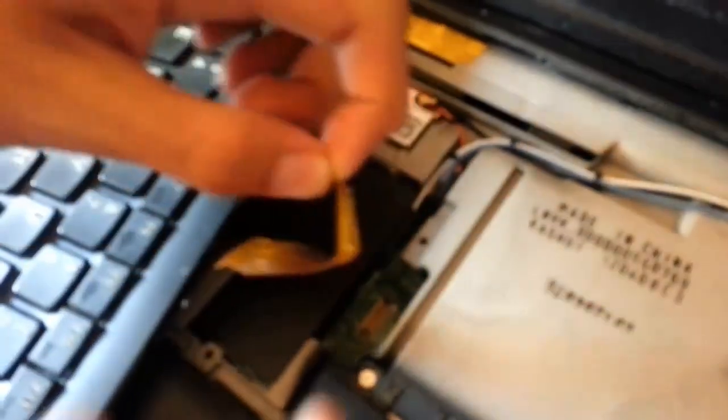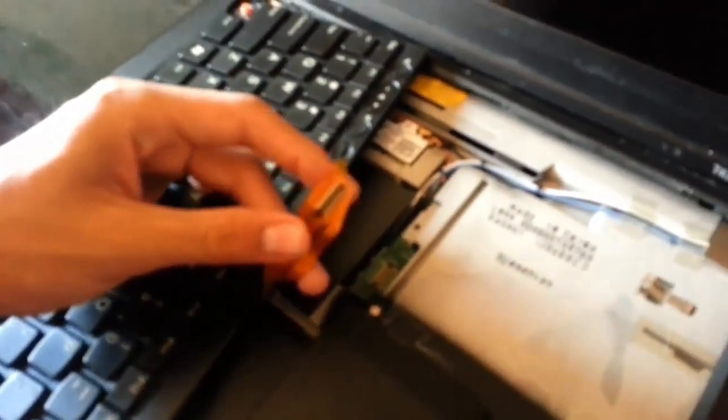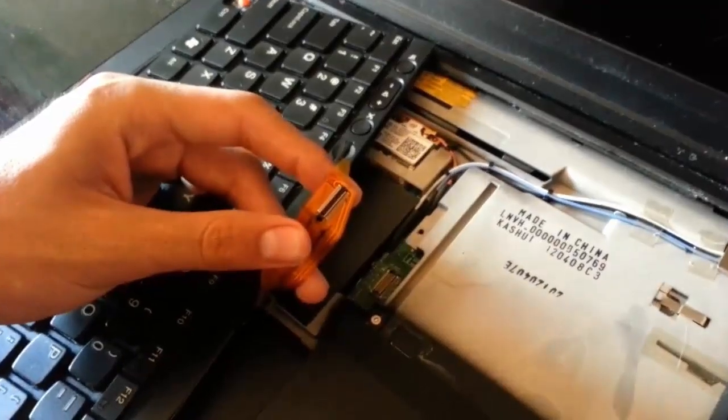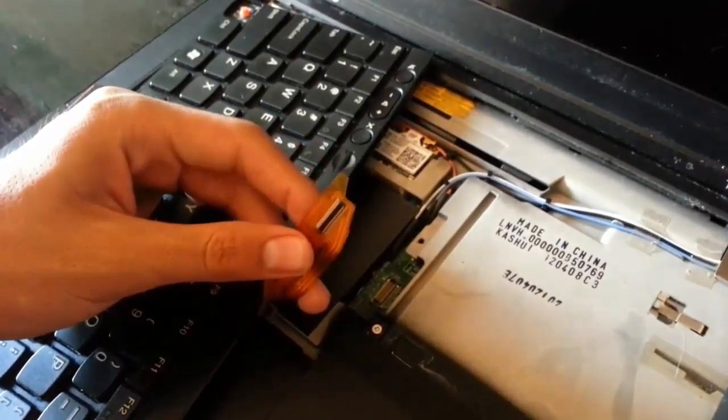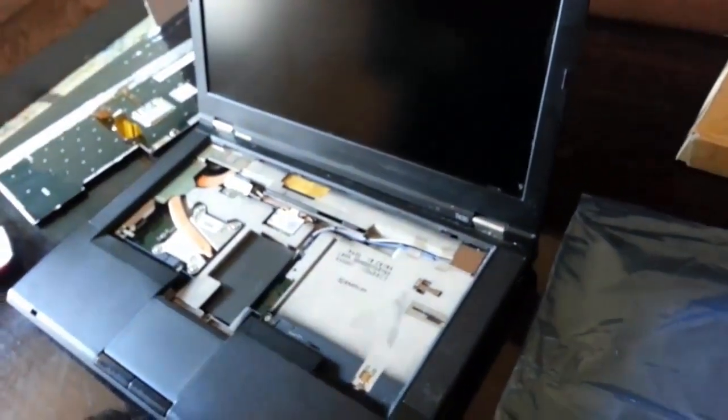Be careful when you remove the keyboard not to pull it with too much force, because you may actually end up with a broken connector on your laptop motherboard.